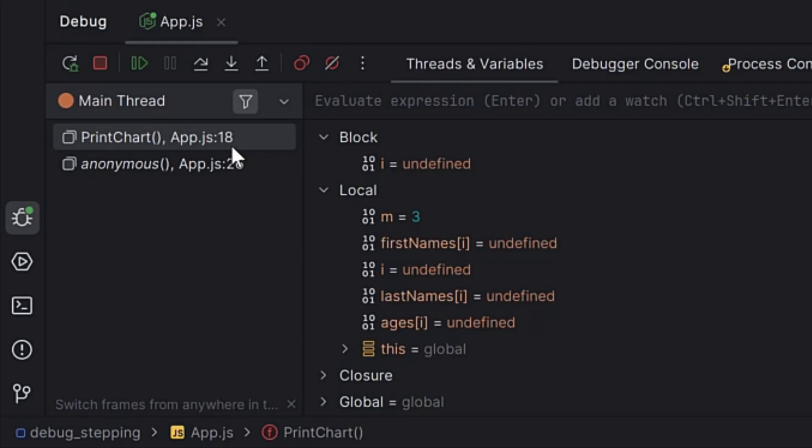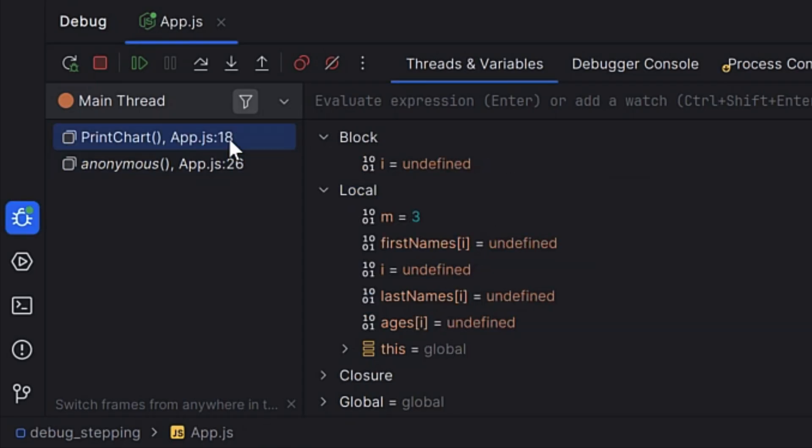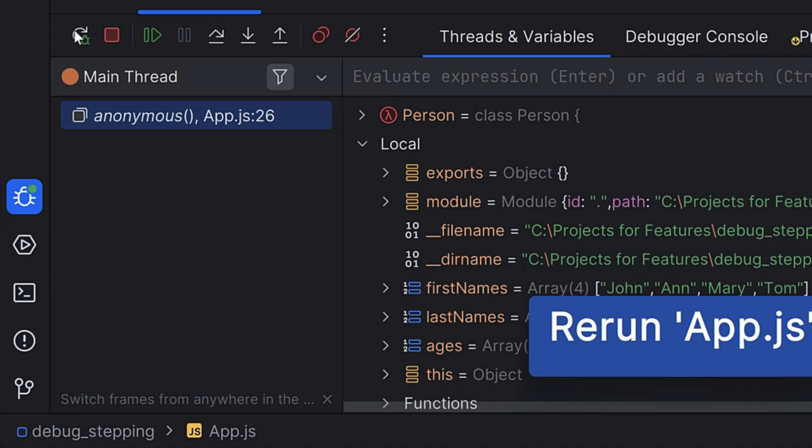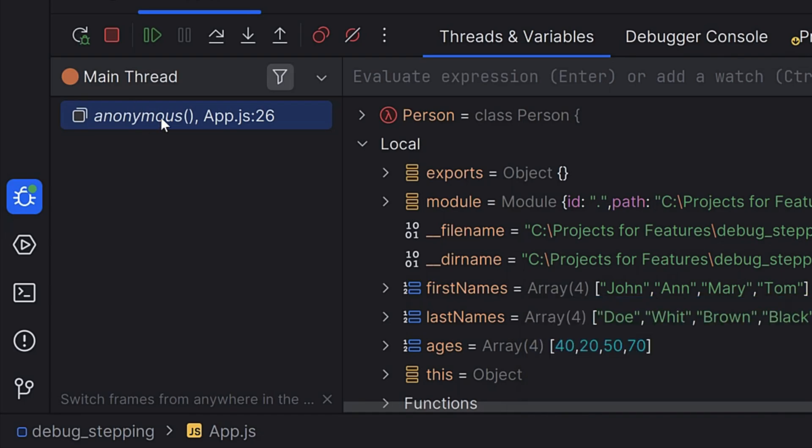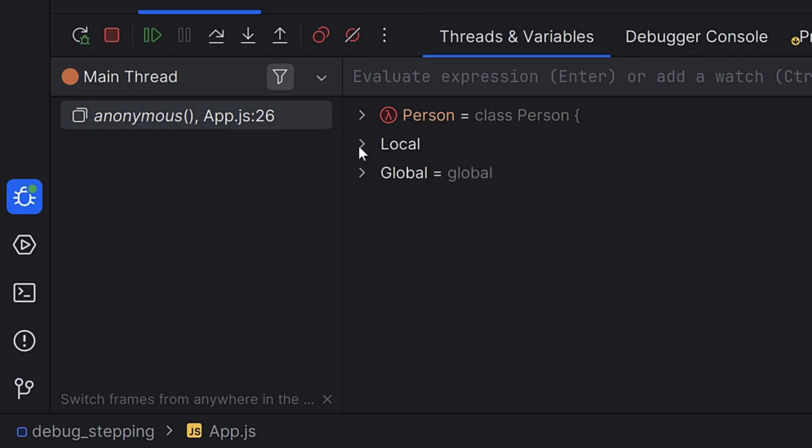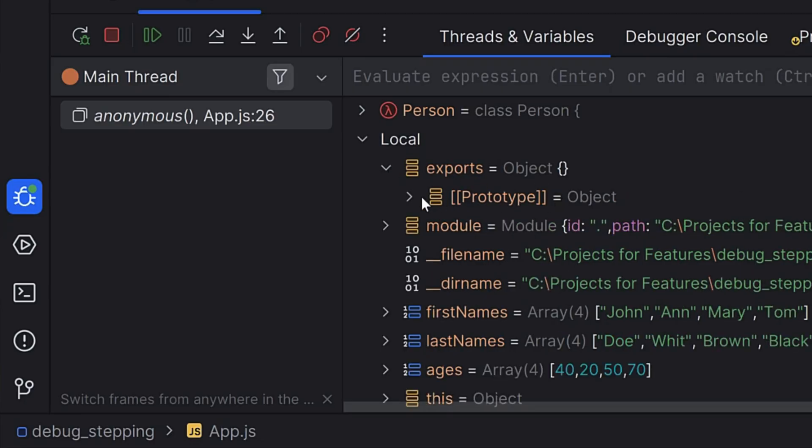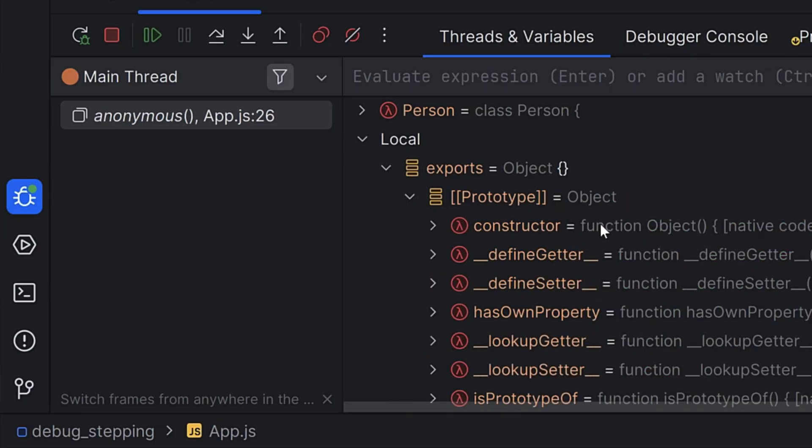When your program hits a breakpoint, the debug tool window will open. Let's break that down. First off, you have the frames tab where you can navigate the call stack to see which function calls led to the current line. Then you have a variables tab, where you can inspect the variables and even modify their values on the fly. Inline values are also shown directly in the editor for quick insights.